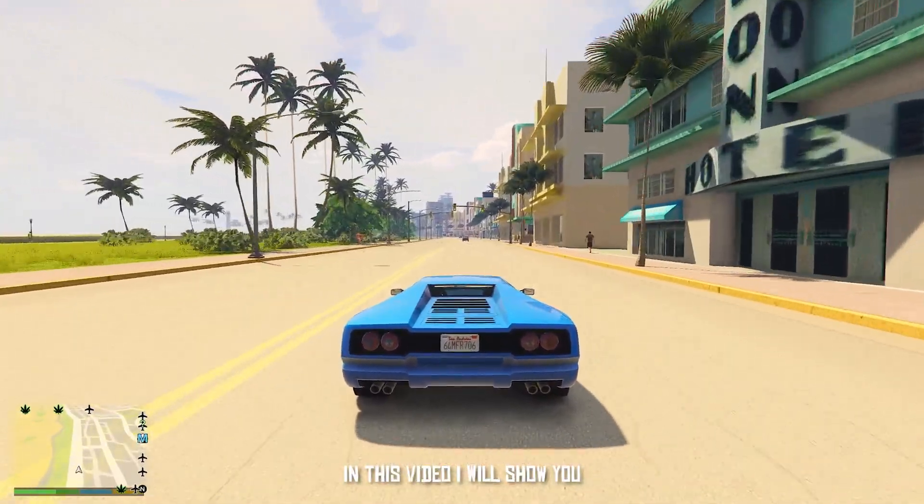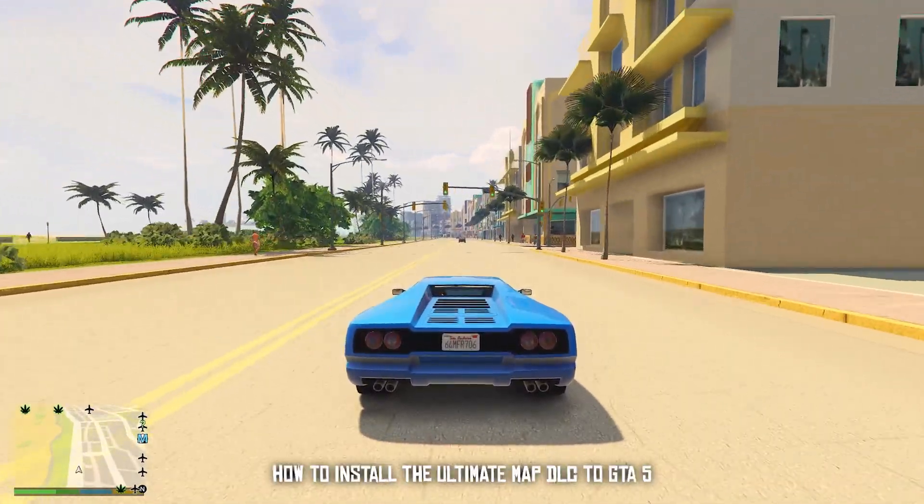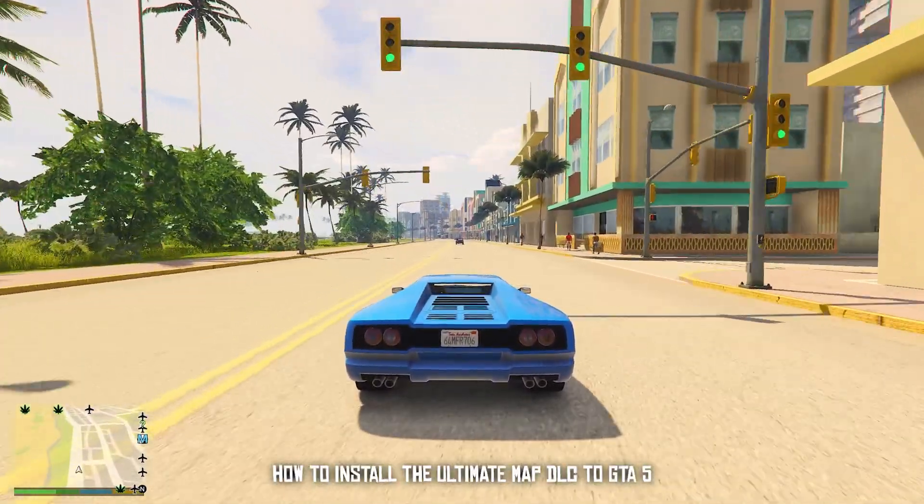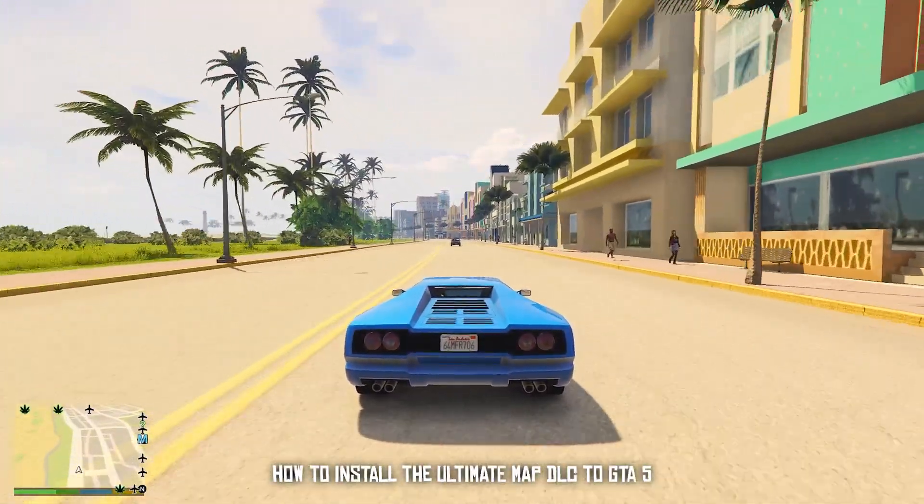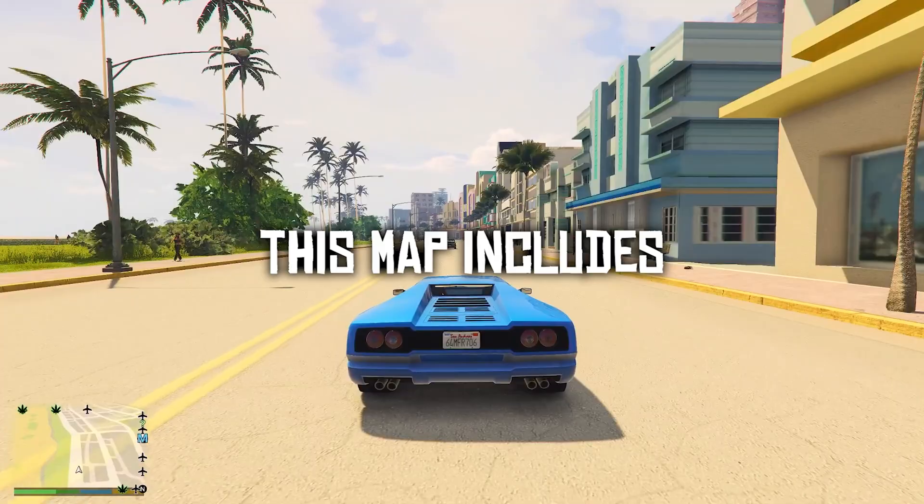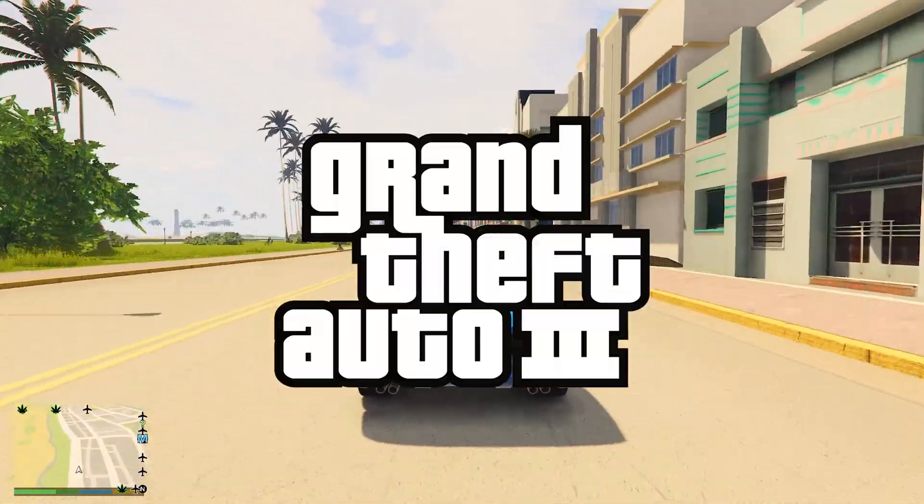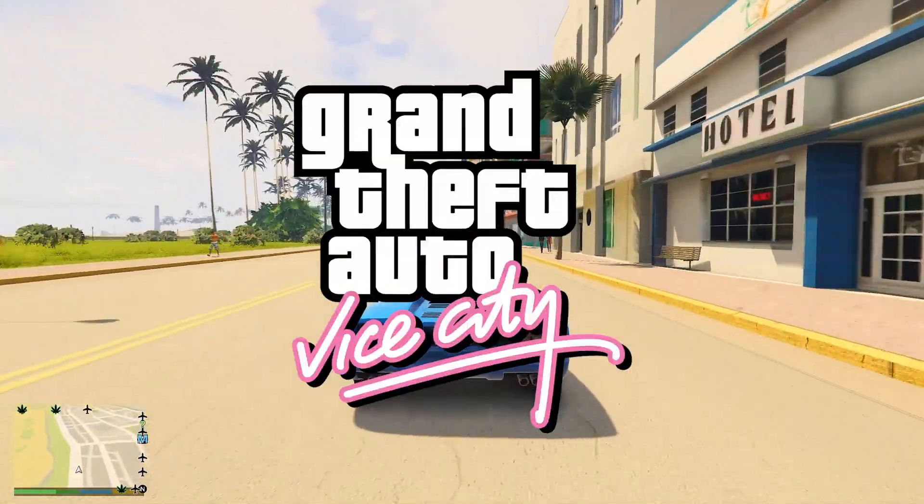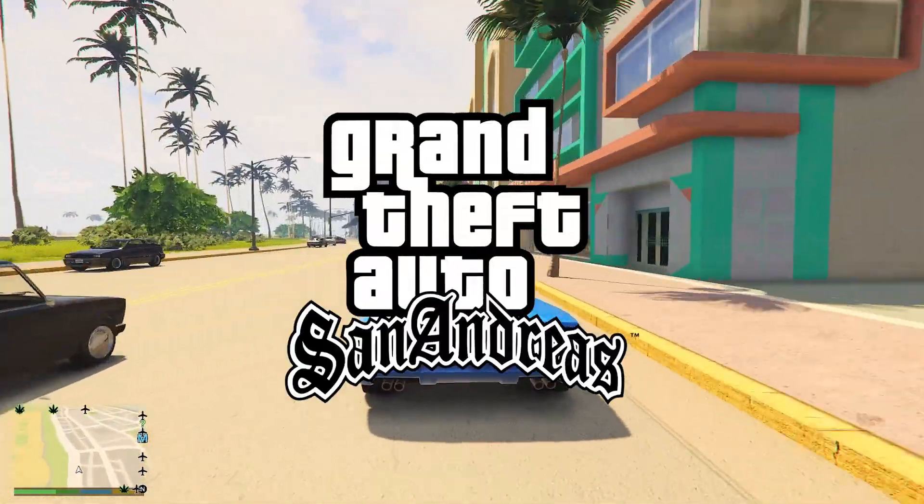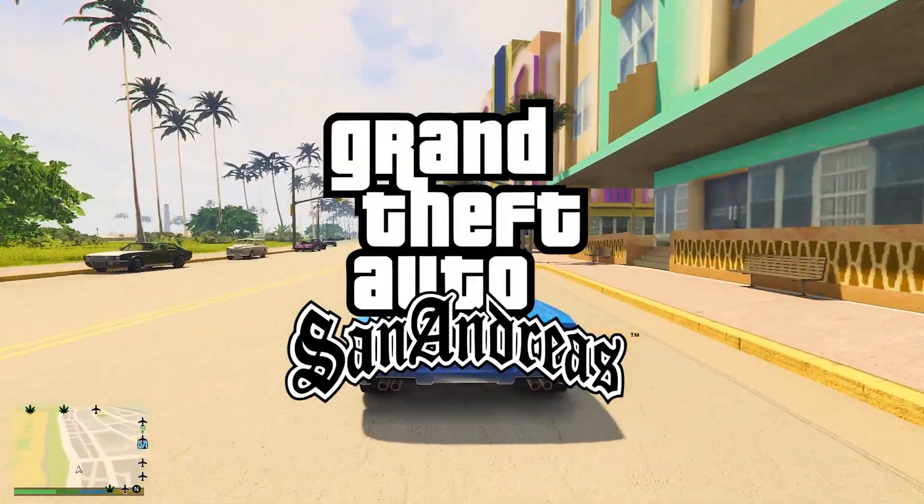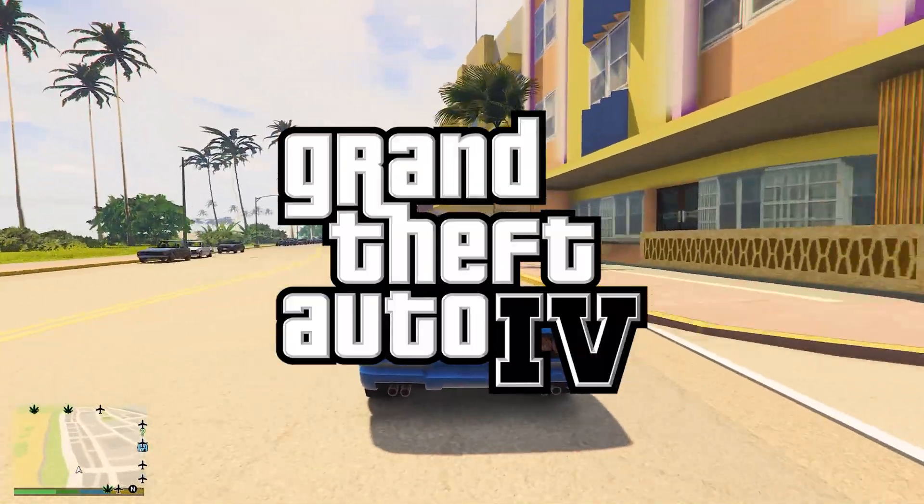Hi guys, in this video I will show you how to install the Ultimate Map DLC to GTA 5. This map includes GTA 3, GTA Vice City, GTA San Andreas, and GTA 4.